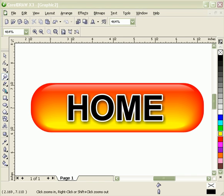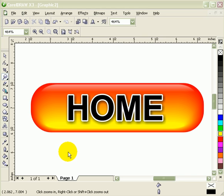Creating web buttons in CorelDRAW. If you look at this button, this was all done in CorelDRAW. Now we're going to do that one.